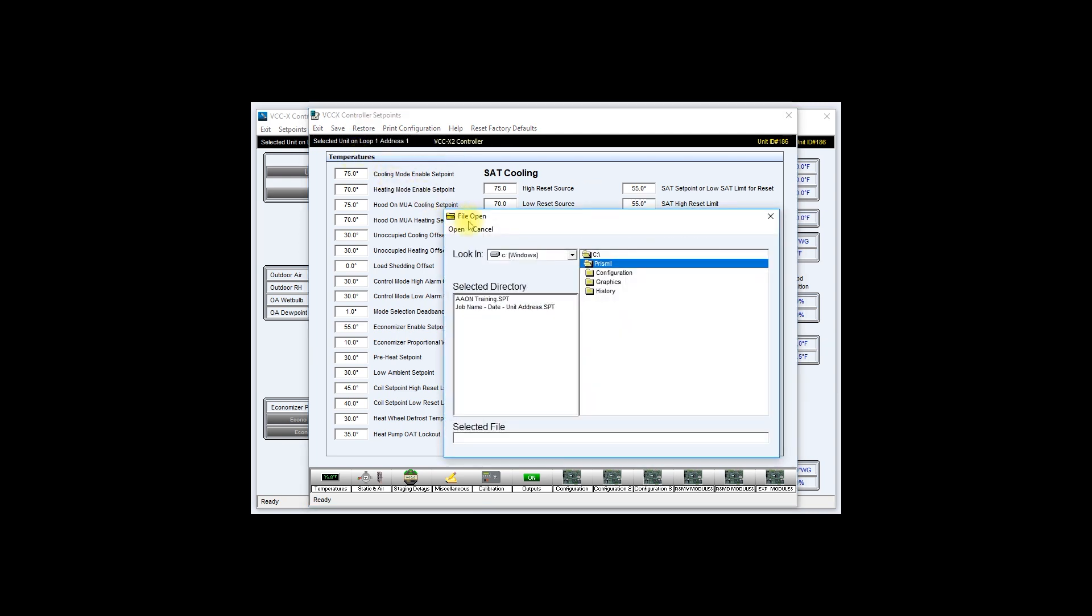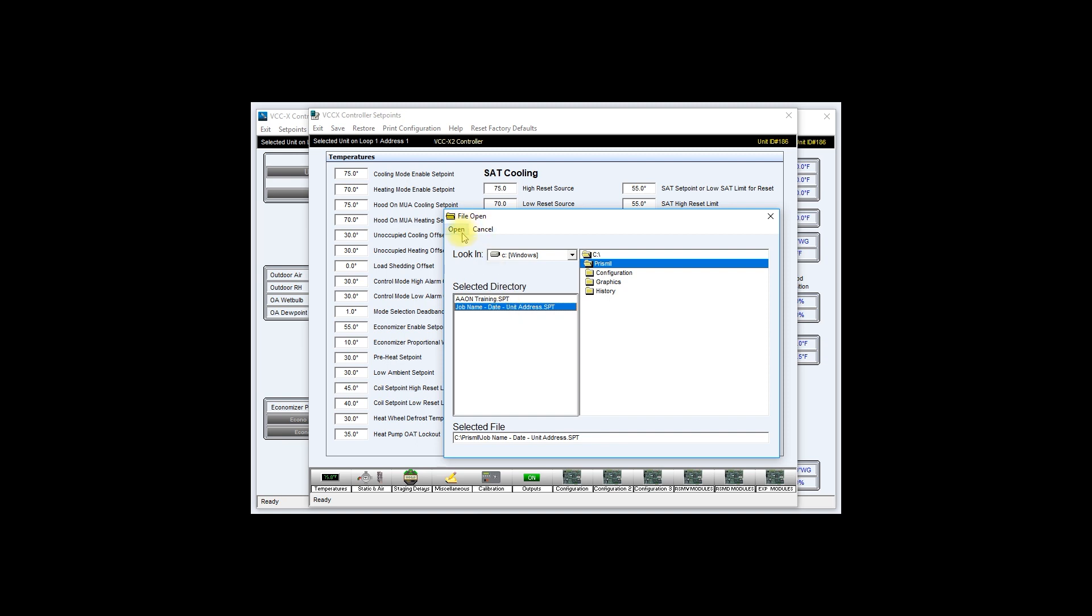This will open the file open window. Under selected directory I will choose the file that I want to restore back onto this controller. Once I choose it and highlight it, I click open.